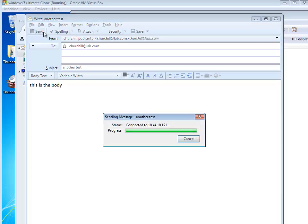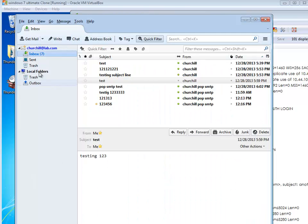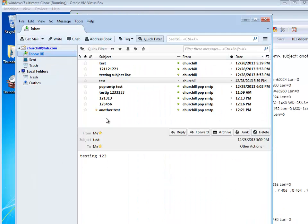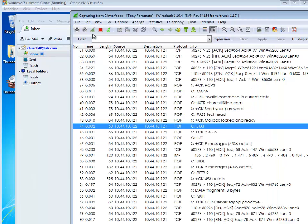Now I'm going to hit send. See all the packets come up on the screen? Stuff just got sent out via SMTP. And if I hit get mail, I should see a new email. There it is — 'Another test' just came in.